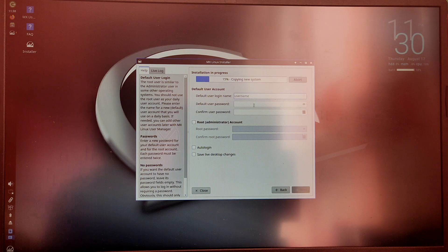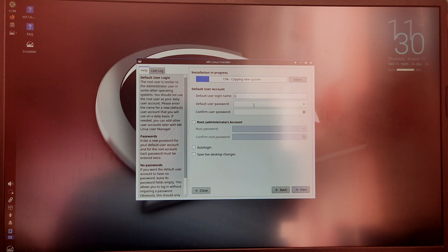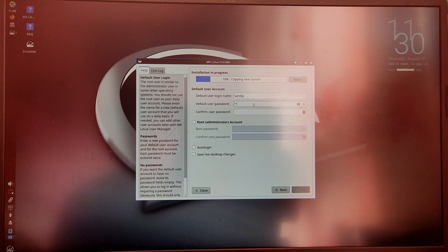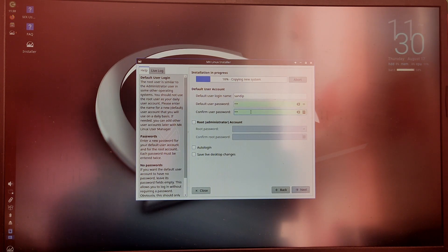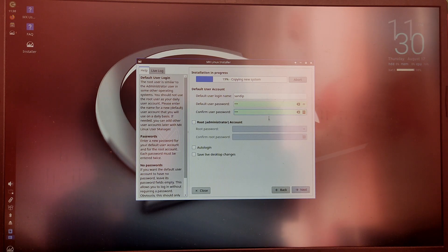Now it will ask for user details and password. Just type your details and after that the installation will take some time to complete so I'm going to skip this part.